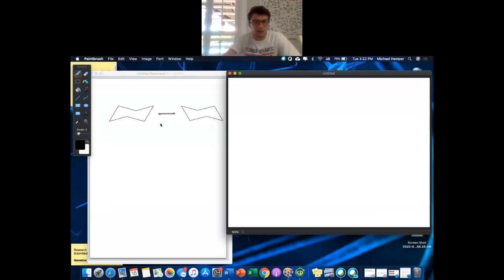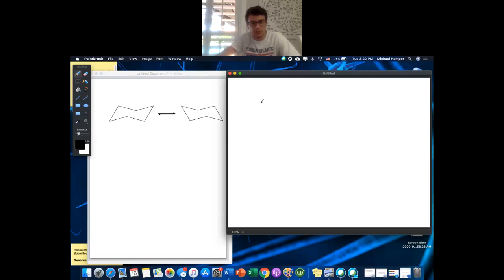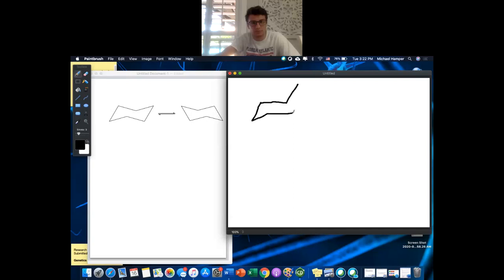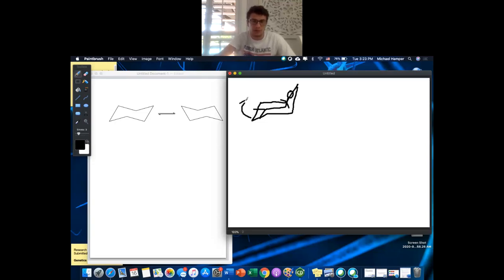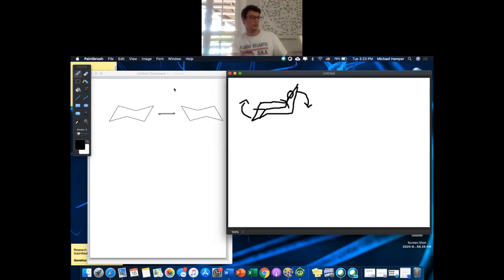These are called chair conformations — kind of like a lawn chair, so imagine me chilling in a lawn chair after this lecture. When you do a chair flip, this carbon comes up and this carbon comes down. You see that: this carbon comes up, that carbon points down.